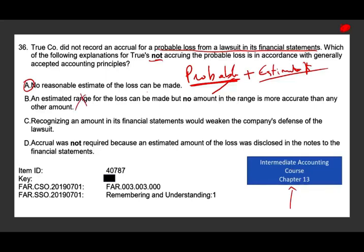Option B says an estimated range can be made but no amount in the range is more accurate than any other — that's not good enough, you don't accrue. Option C says recognizing an amount would weaken the company's defense of the lawsuit — that's not relevant for accounting purposes. Option D says accrual was not required because the estimated amount was disclosed in the notes — not at all. If it's probable and estimatable, you would still disclose in the notes. So the only valid explanation for not accruing is that they could not reasonably estimate the amount of the loss.